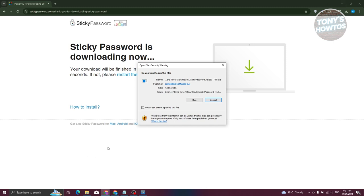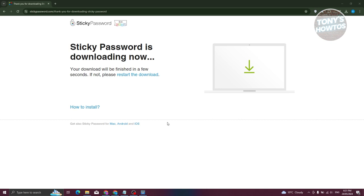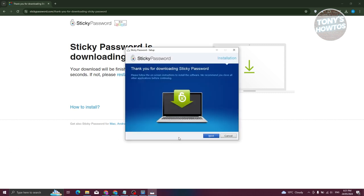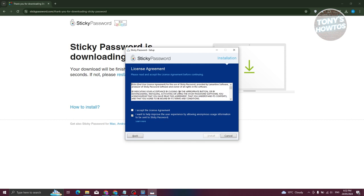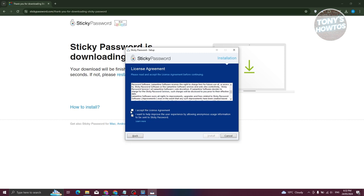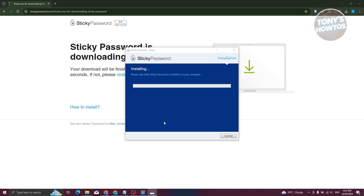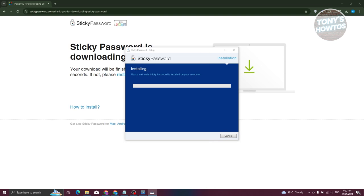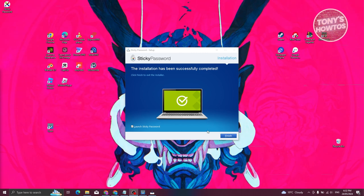Next, we need to run the app. Click on 'Run,' then click 'Yes' since we want to install this. Choose your language — by default it's English — and click OK. Sticky Password is now being installed. Click 'Next,' then agree to the license agreement. You can also opt out of sending anonymous usage data if you prefer. Click 'Install,' and sticky password will be installed on your PC. Click 'Finish' and it will launch Sticky Password.